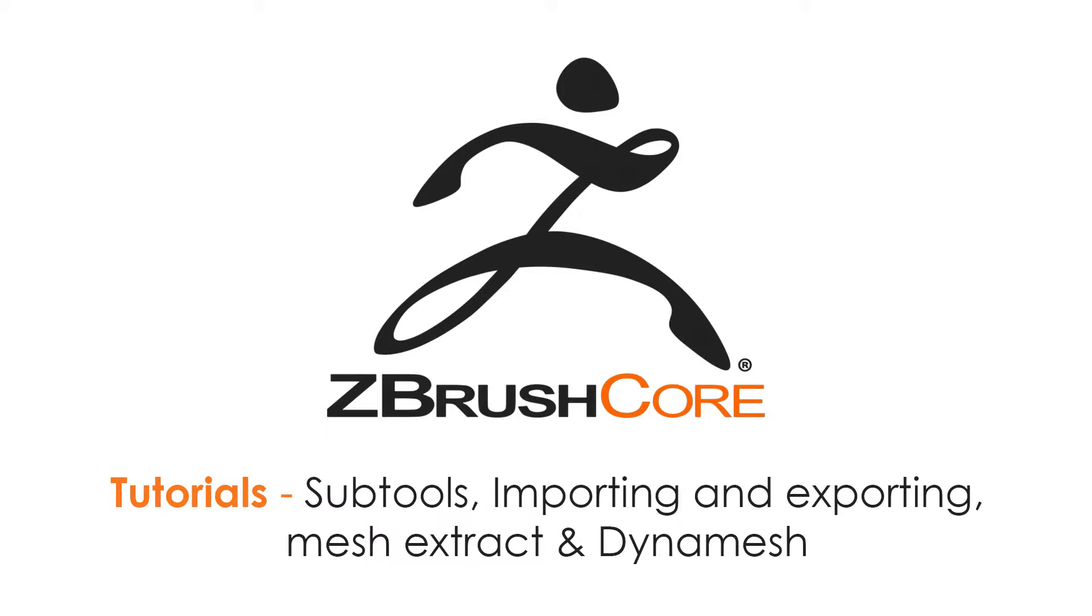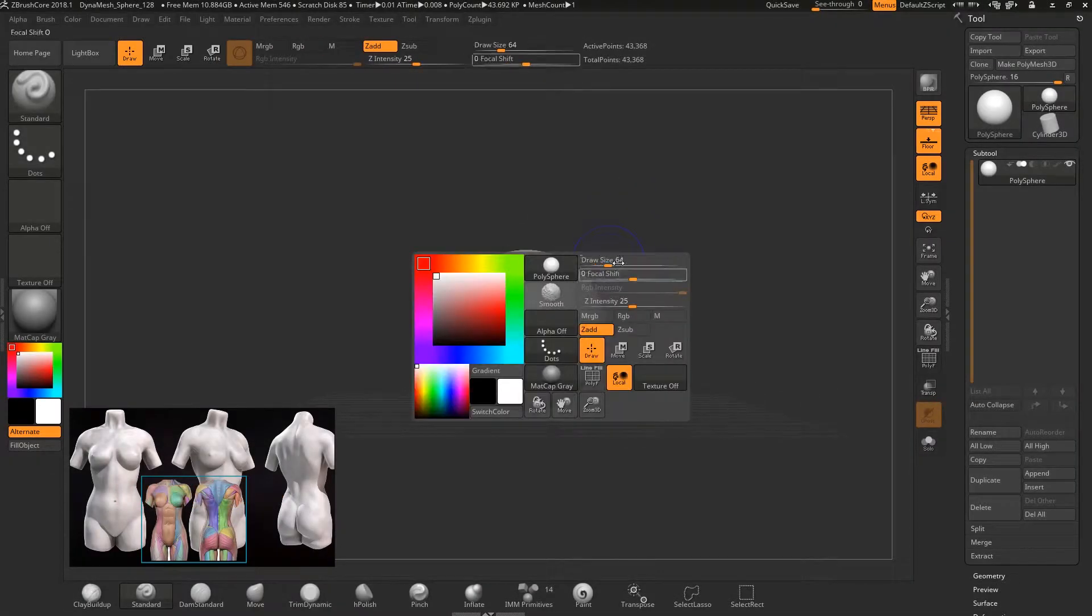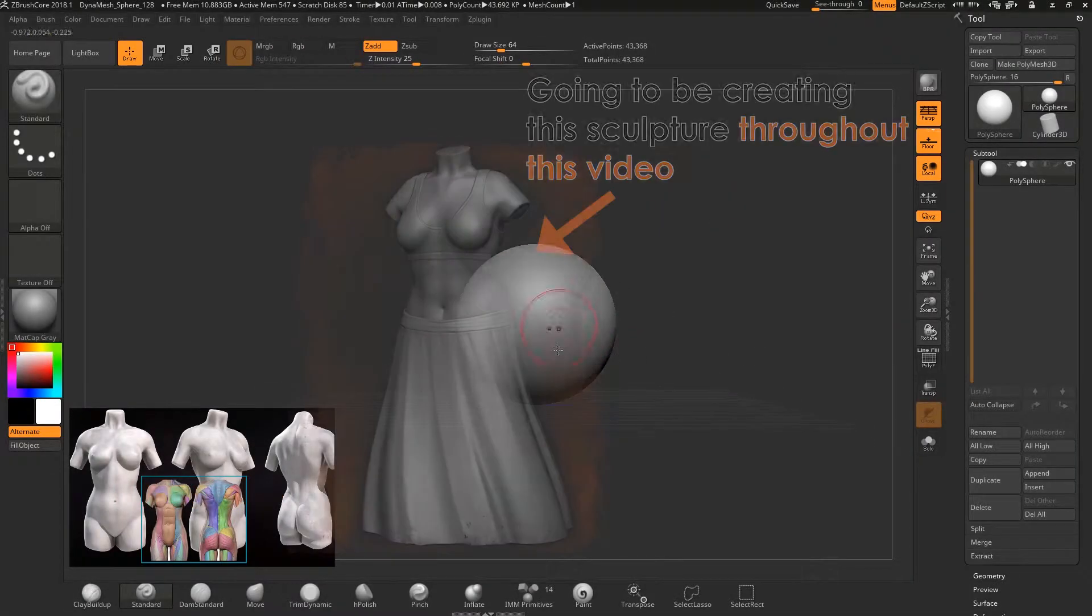Hi guys, in this video I'm going to teach you how to sculpt using subtools. We will go in depth with this workflow and achieve a female torso.